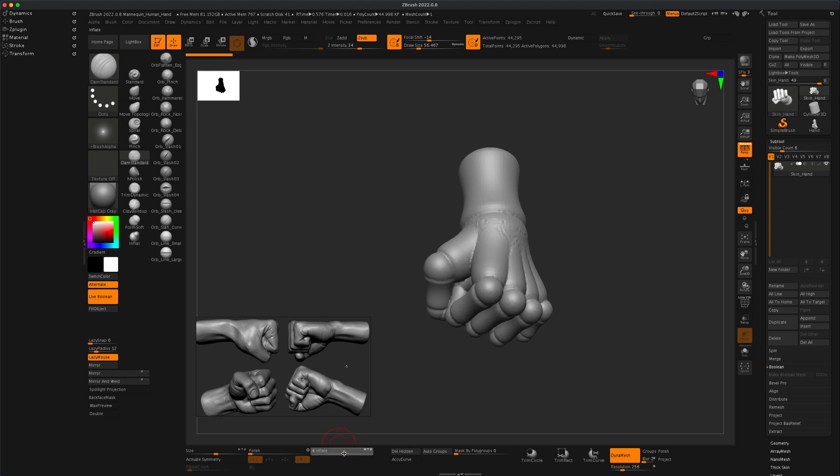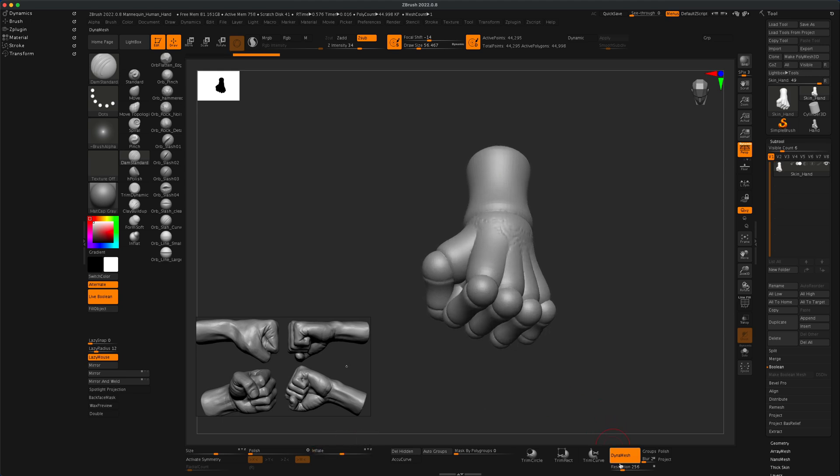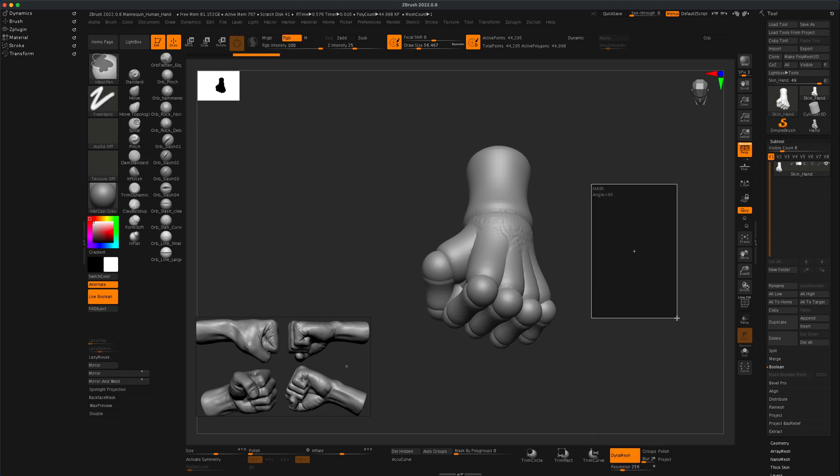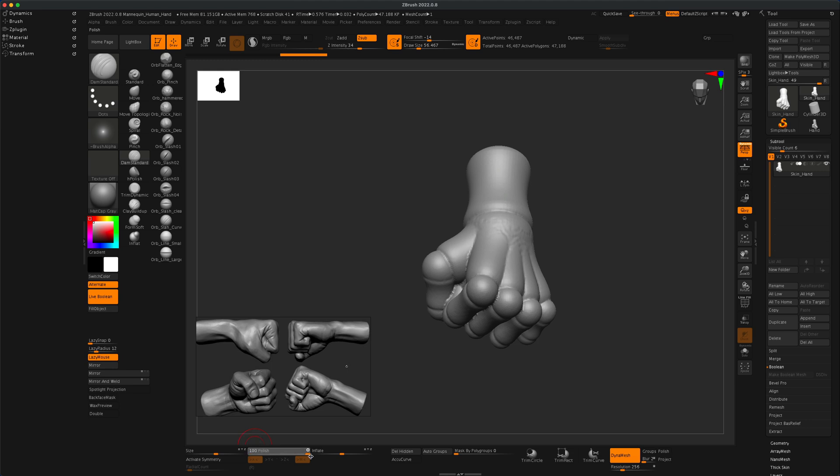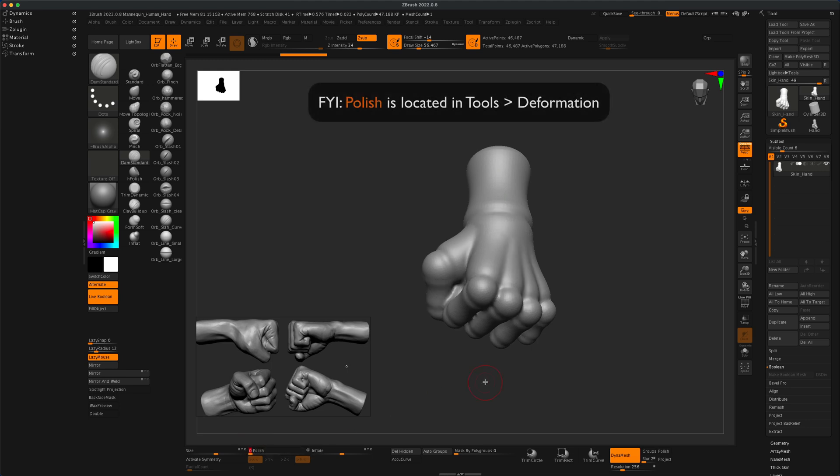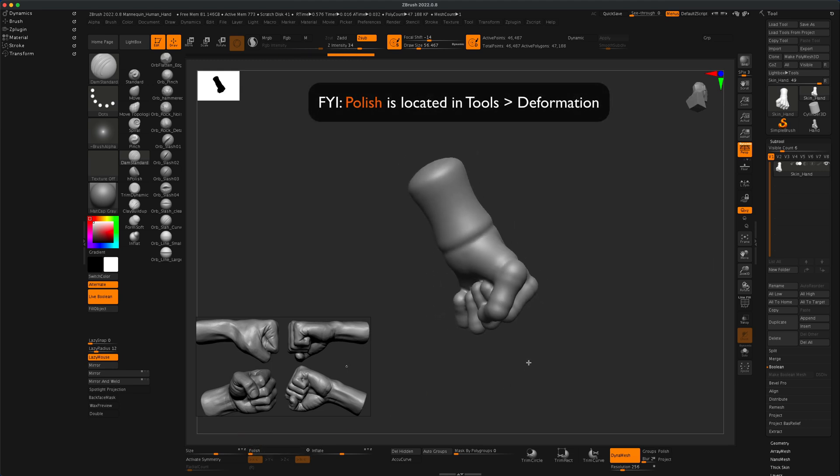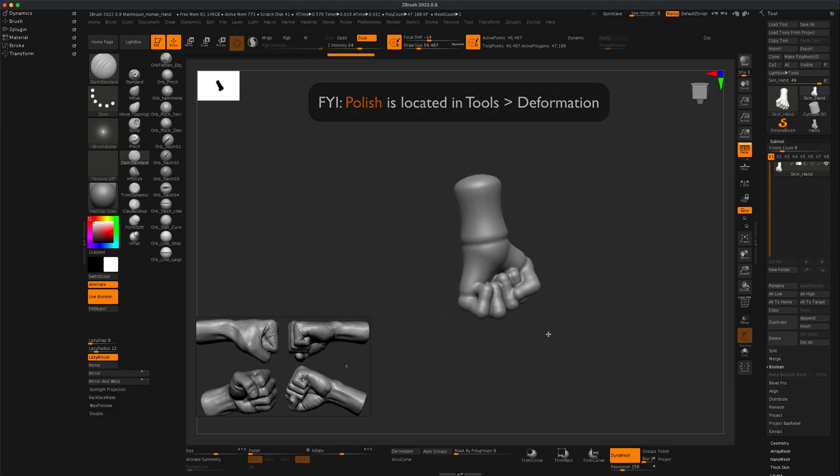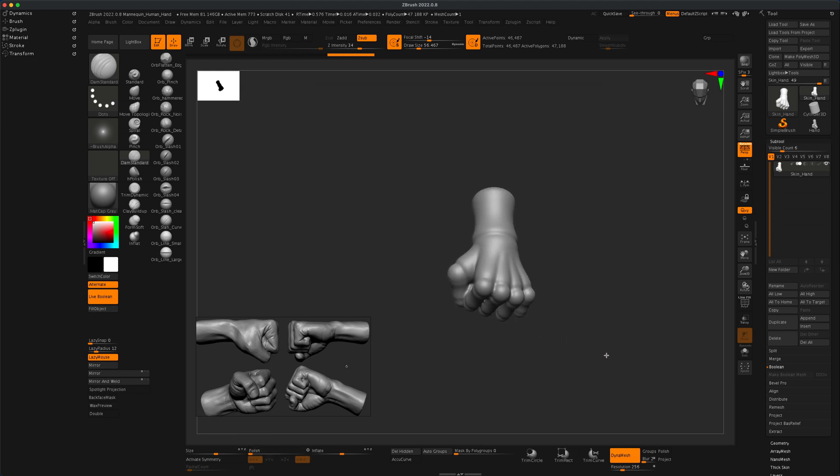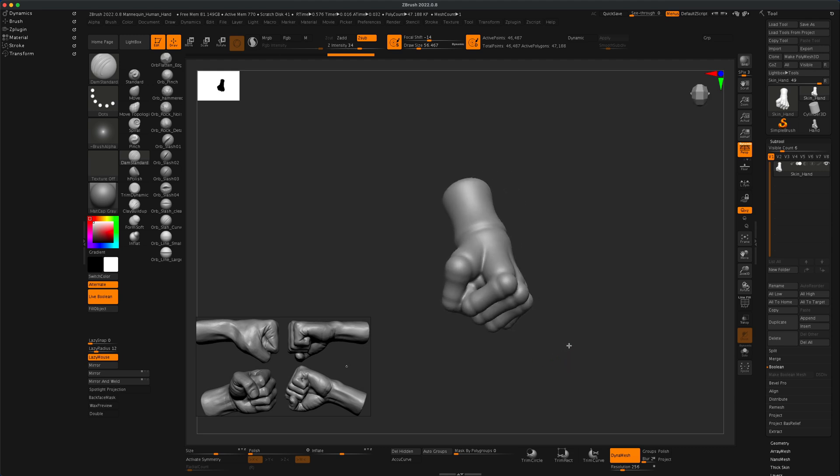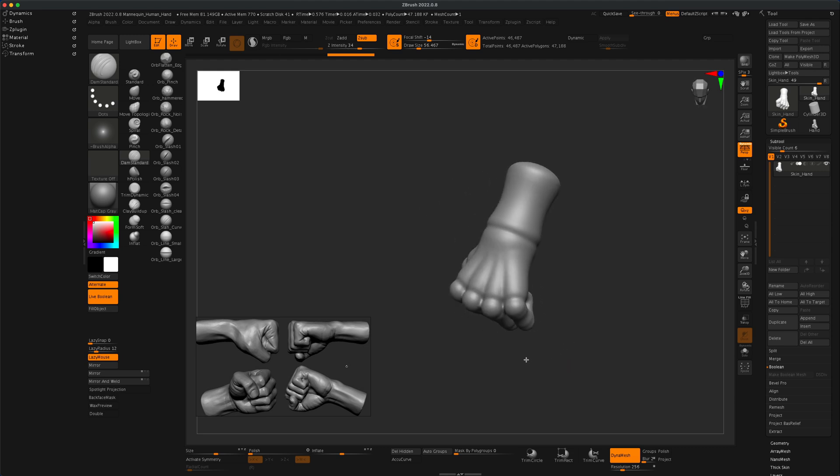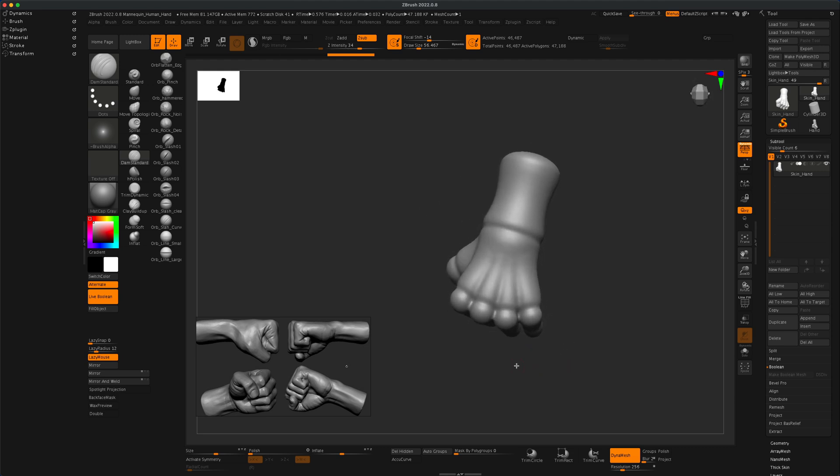I'm going to click on that and now you can see that this is no longer Z-spheres. If you press A nothing's going to happen because this is actually a sculptable mesh.